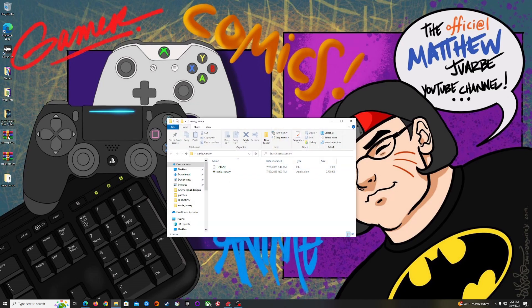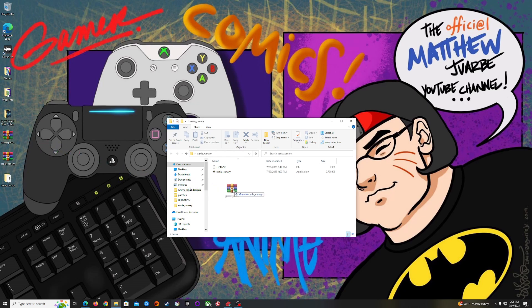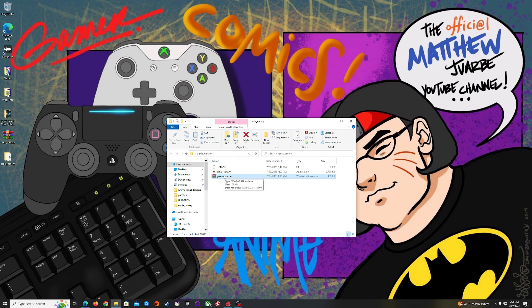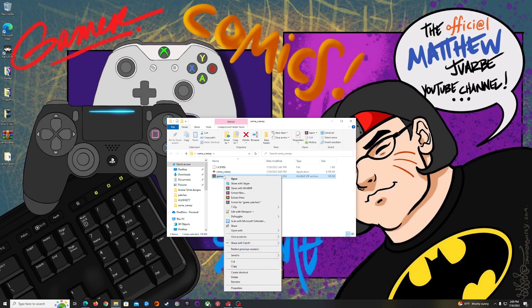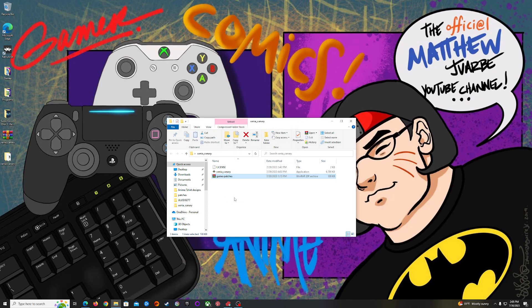Right here you're going to click on the game patch folder and drag it in. Now what you're going to do is right-click the game patch folder and using WinRAR you're going to click Extract Here, and this will extract the patches folder which is where you need it to be.